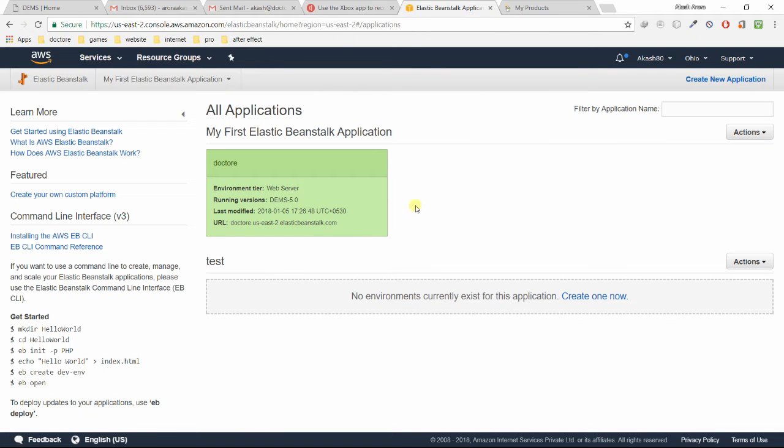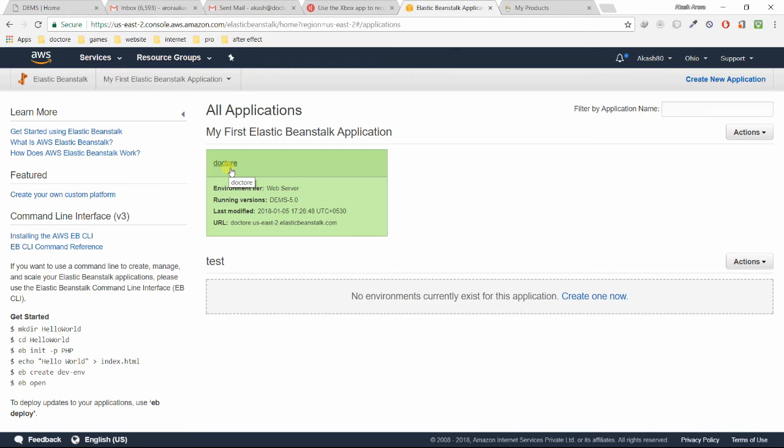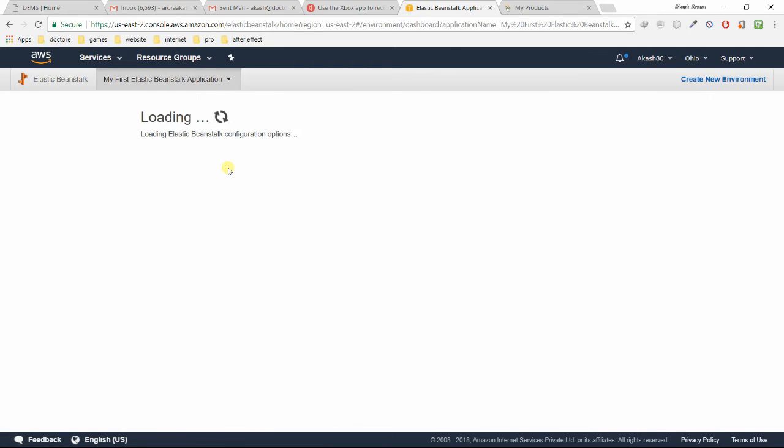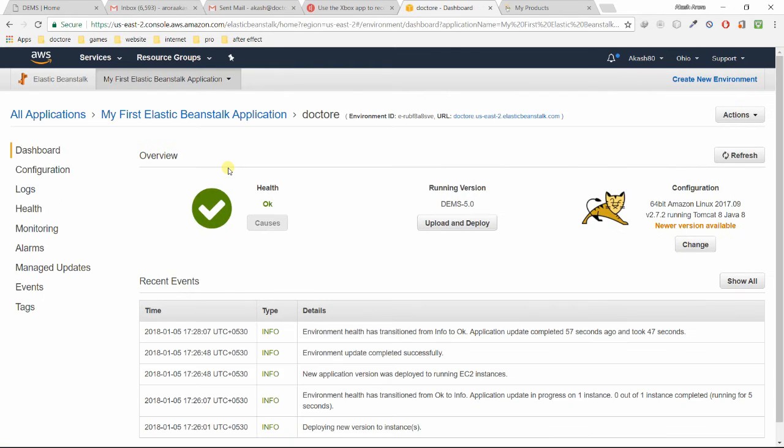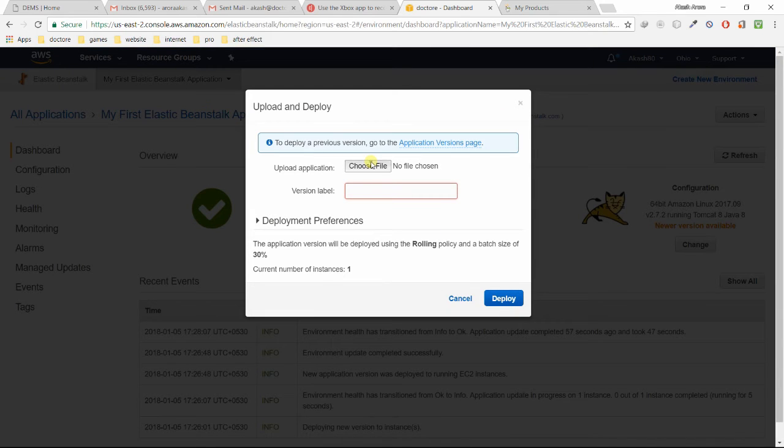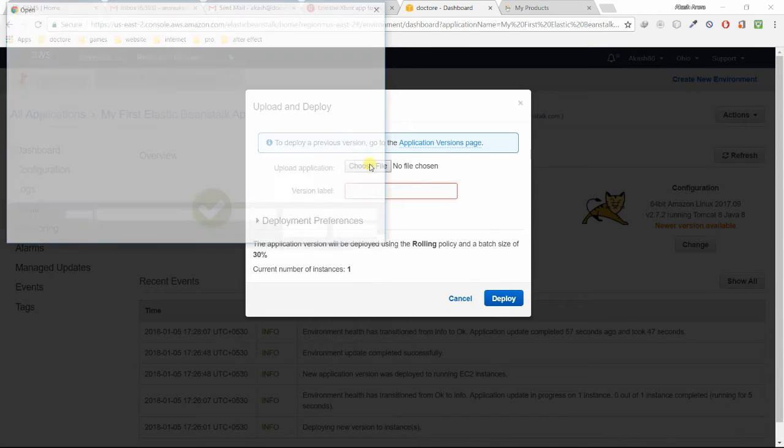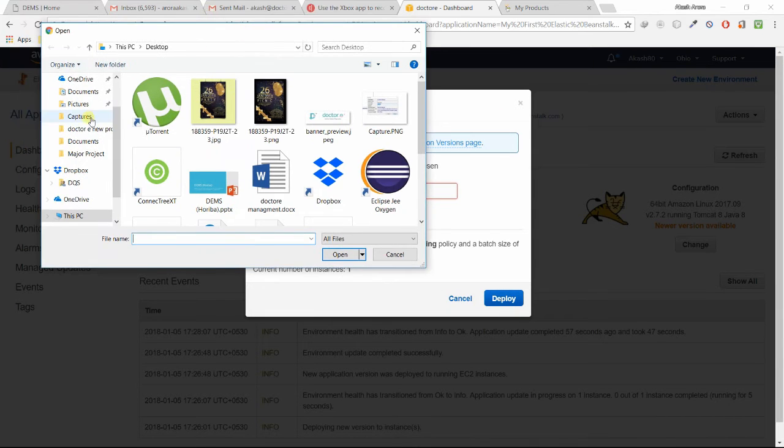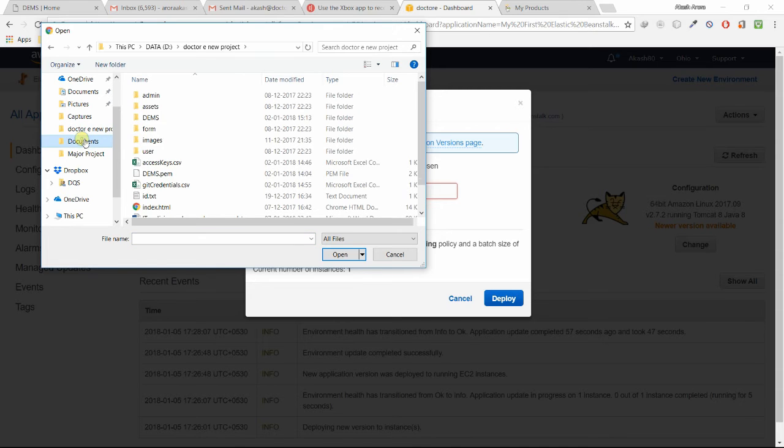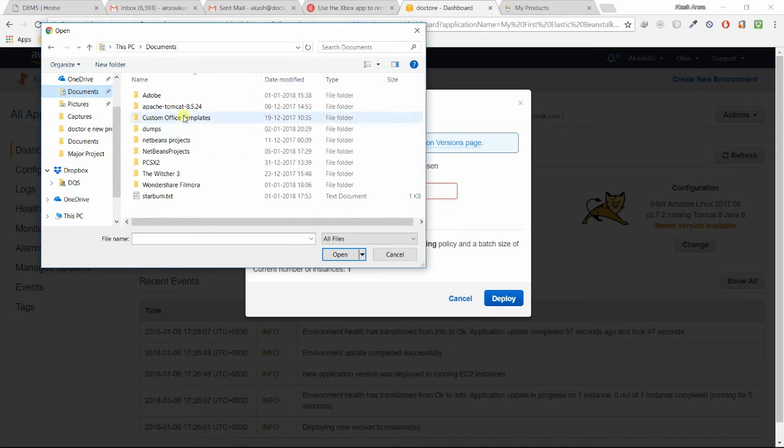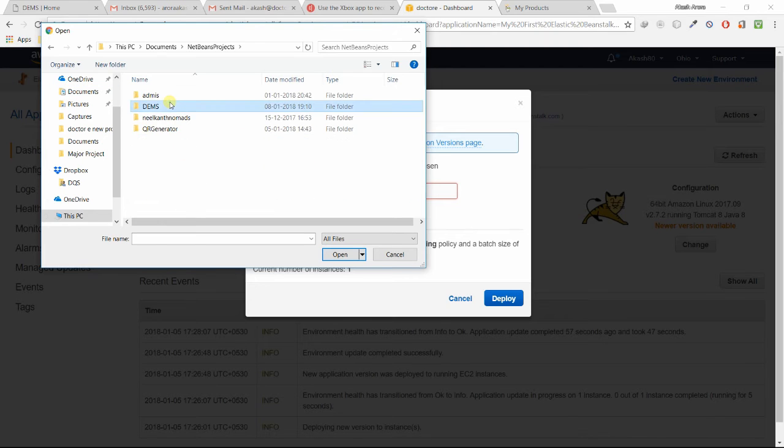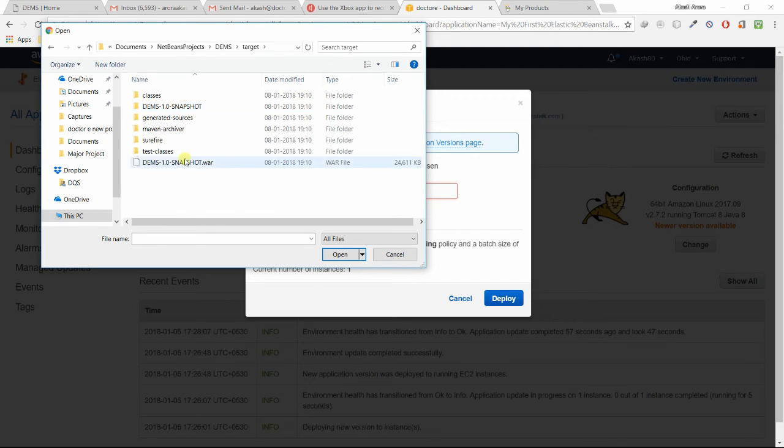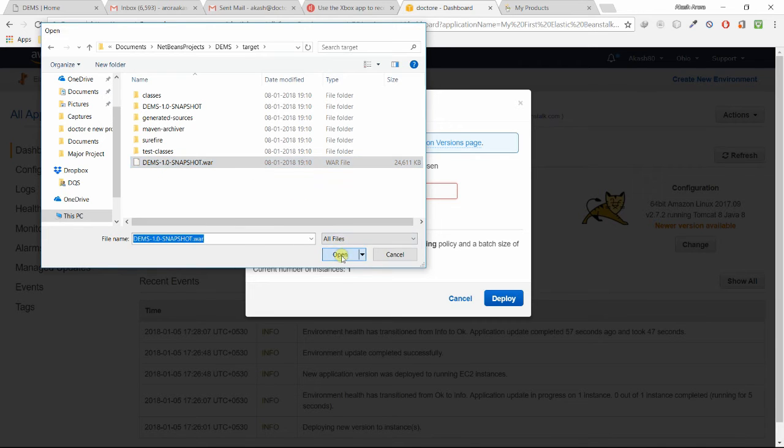Once you're done, it will take some time and you will be redirected to this panel. My application is Doctory. It will give you your application with whatever name you have selected. Once you've done all that, you have to click on Upload and Deploy. Choose file here. You have to choose your project WAR file. Let me see, that means in my system target, here is my WAR file, DMS-1-SNAPSHOT. Just click on auto.